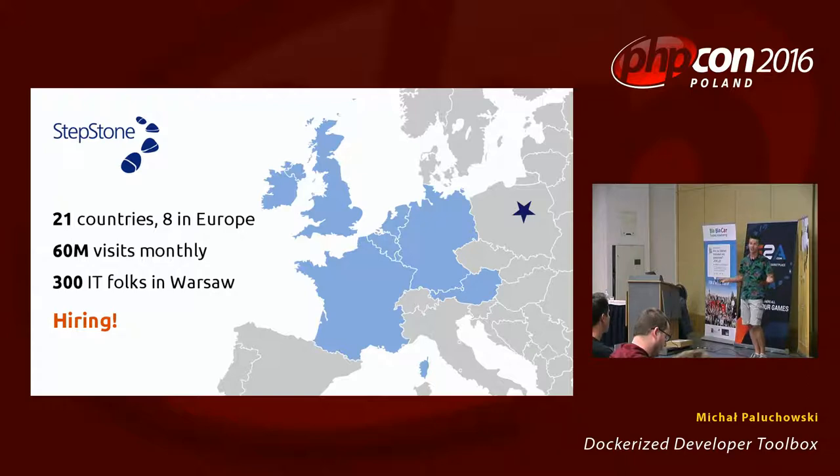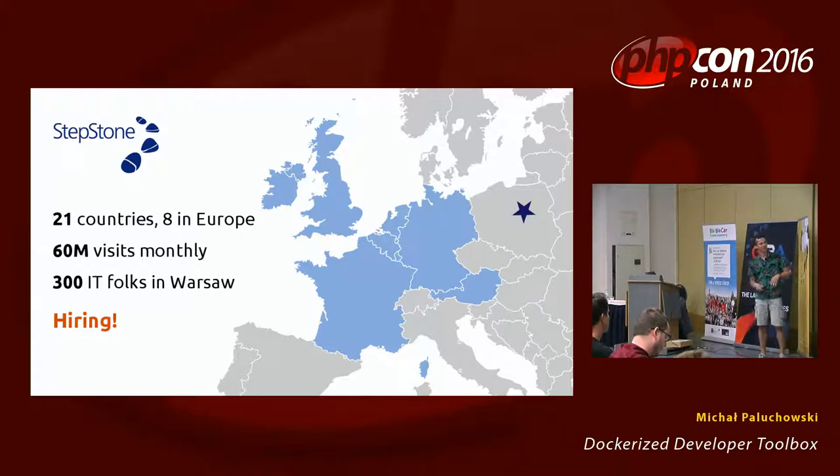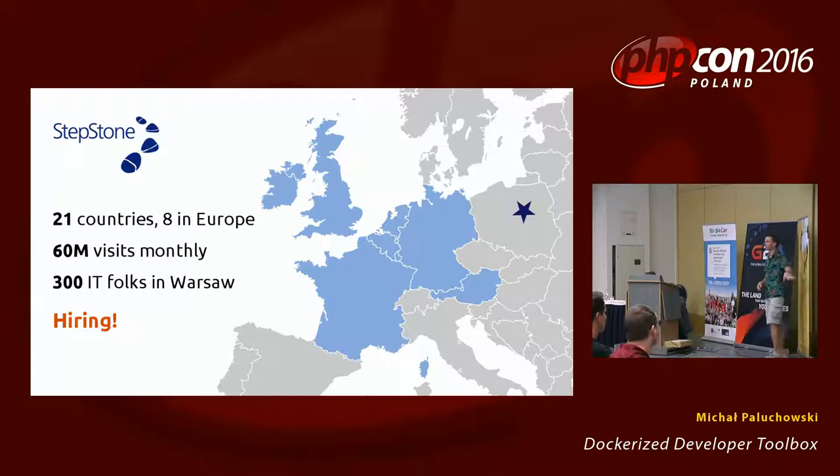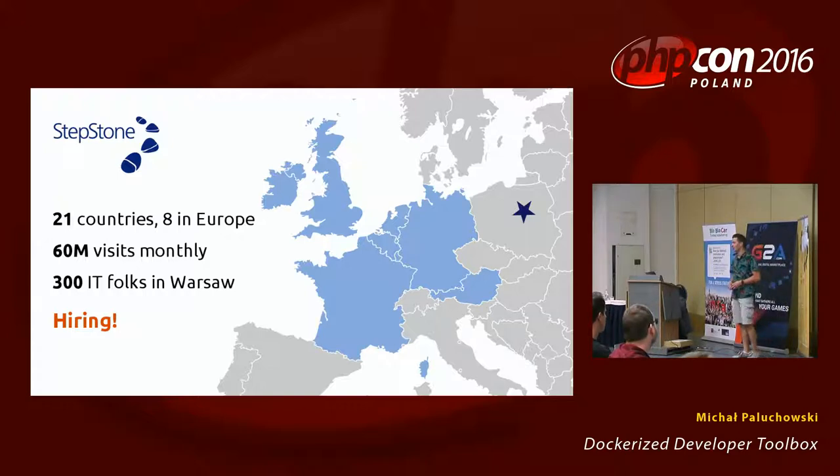Yes, we're hiring, so we have a booth. Just go on that side of the hall. Sorry, it's behind the screen. There's very nice people there to talk to. Come visit us.